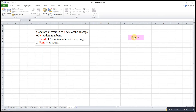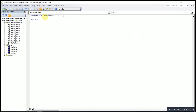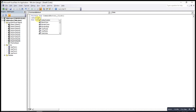We can also insert code in a command button on the sheet. Make sure it's in design mode, then double-click the command button and call the User Form: UserForm4.Show — this will display the User Form.